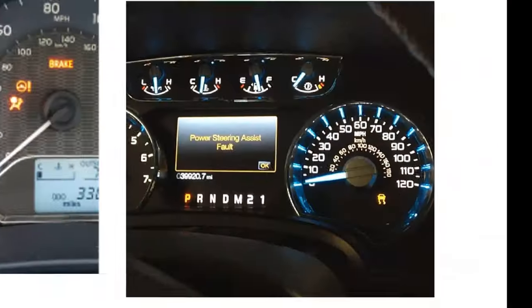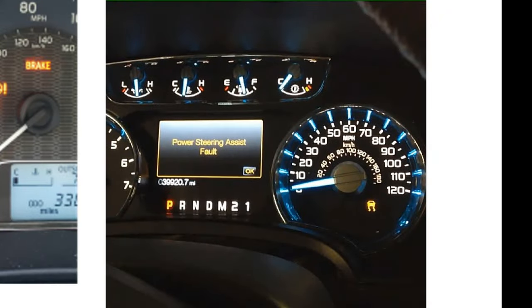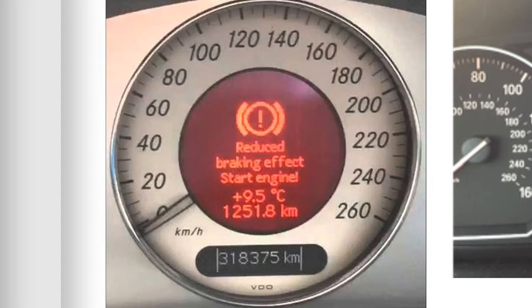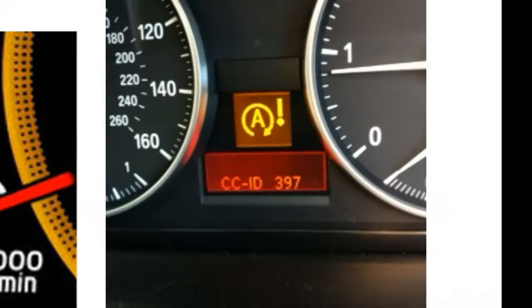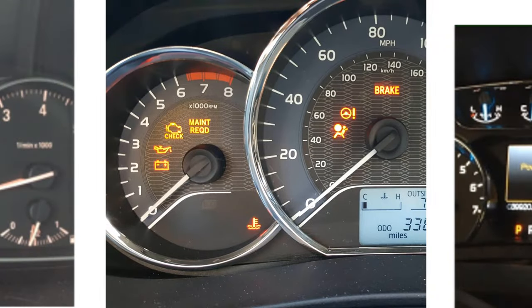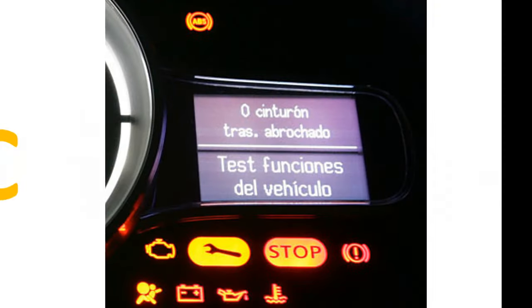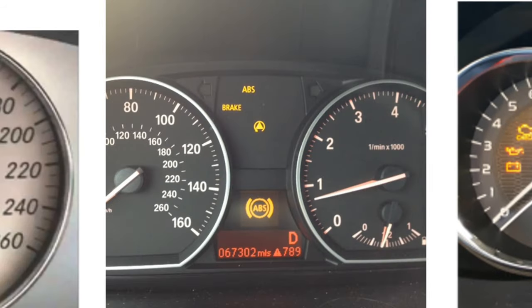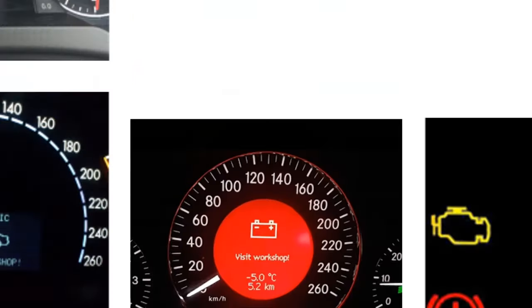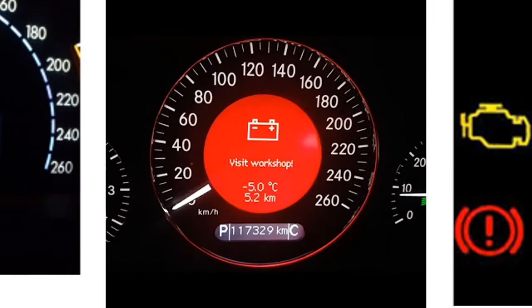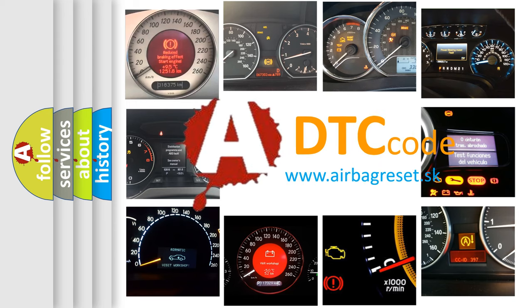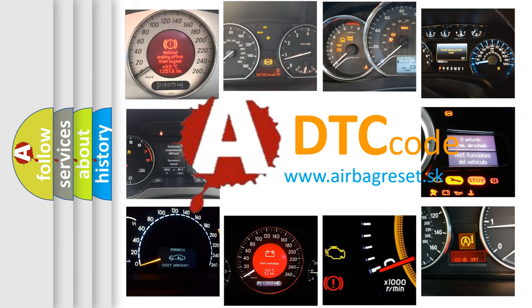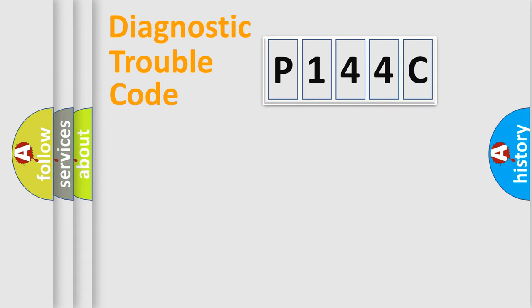Welcome to this video. Are you interested in why your vehicle diagnosis displays P144C? How is the error code interpreted by the vehicle? What does P144C mean, or how to correct this fault? Today we will find answers to these questions together. Let's do this.